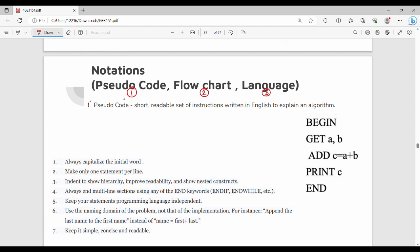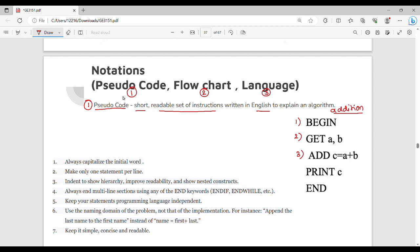First is pseudocode. So what is pseudocode? A short readable set of instructions written in English to explain an algorithm or sequence of steps. For example, addition of two numbers. Normally we start the algorithm with BEGIN. The first step is begin, get a and b, add c equals a plus b. After a plus b, add and store it. Then print the c value and end. This is a small pseudocode, friends.